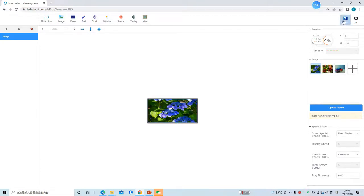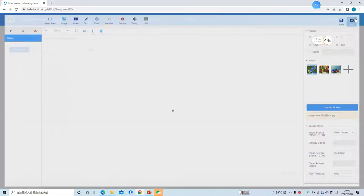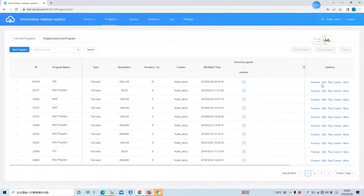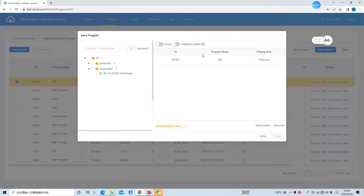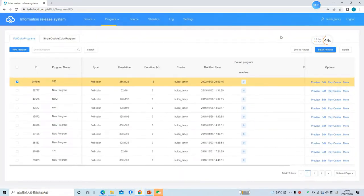After finishing the program, you can save the program. Then you can click 'Release' to send the program to the controller. You can send one program to one controller, or send one program to seven controllers or seven LED screens at the same time.